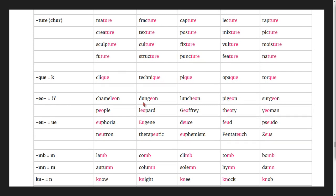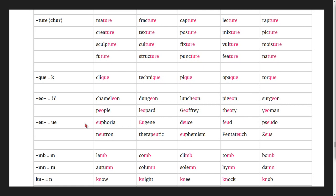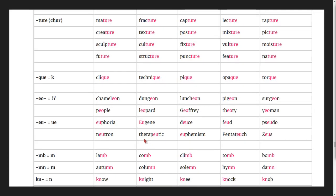Irregular spellings: chameleon, dungeon, luncheon, pigeon, surgeon, people, leopard, Geoffrey, theory, yeoman, euphorium, deuce, feud, pseudo, neutron, therapeutic, euphemism, Pentateuch, Zeus.